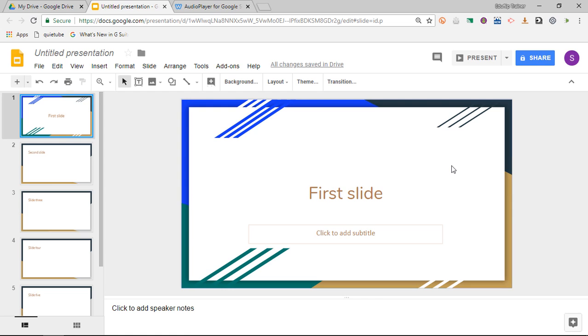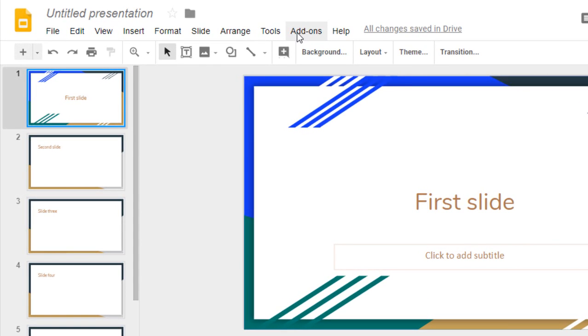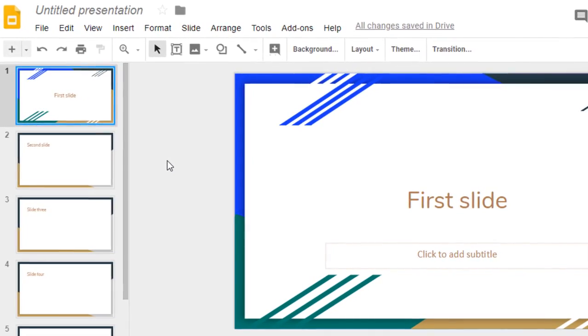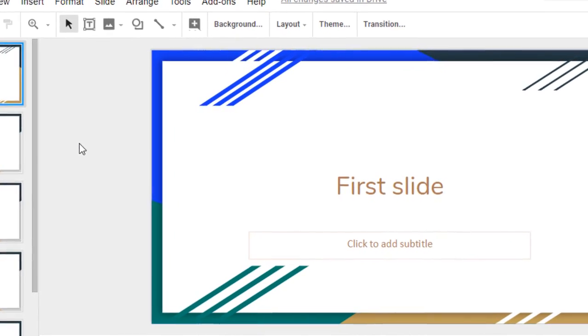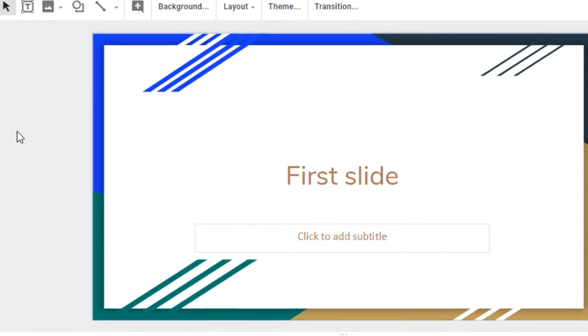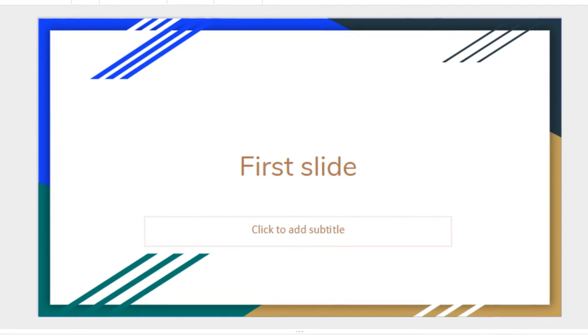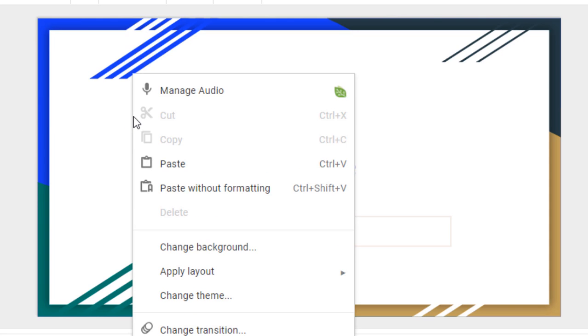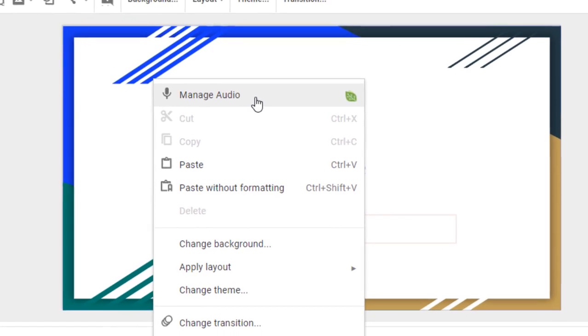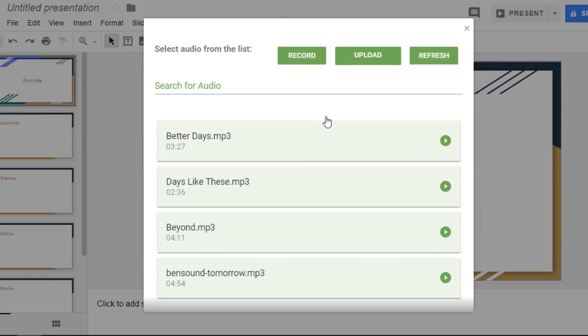Now previously you would have to go into your add-on menu and then select a track, and all you could do is play the track in the background and that was it. It kept on playing no matter which slide you were on, and that was all that you could do. Now with the new one it's very simple. You simply right-click on your slide and you see there's now a new option which says manage audio. So let's go ahead and select this option.